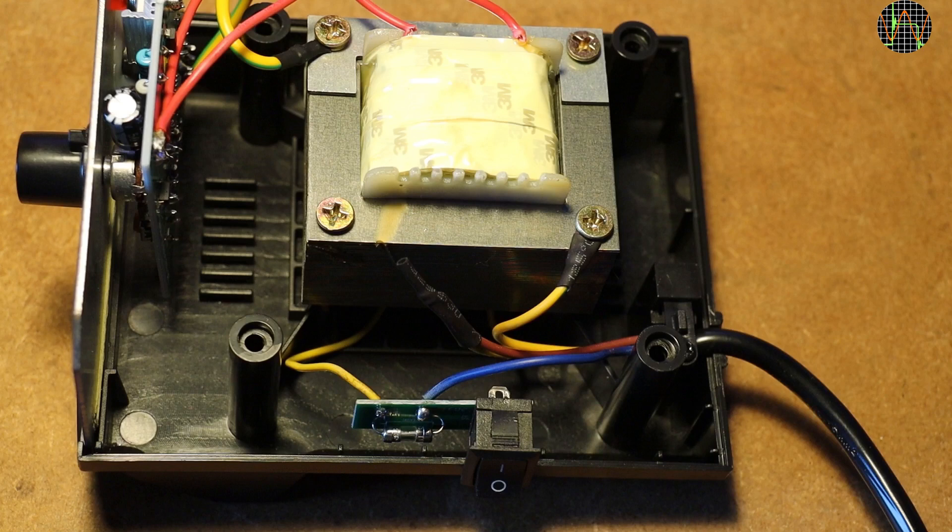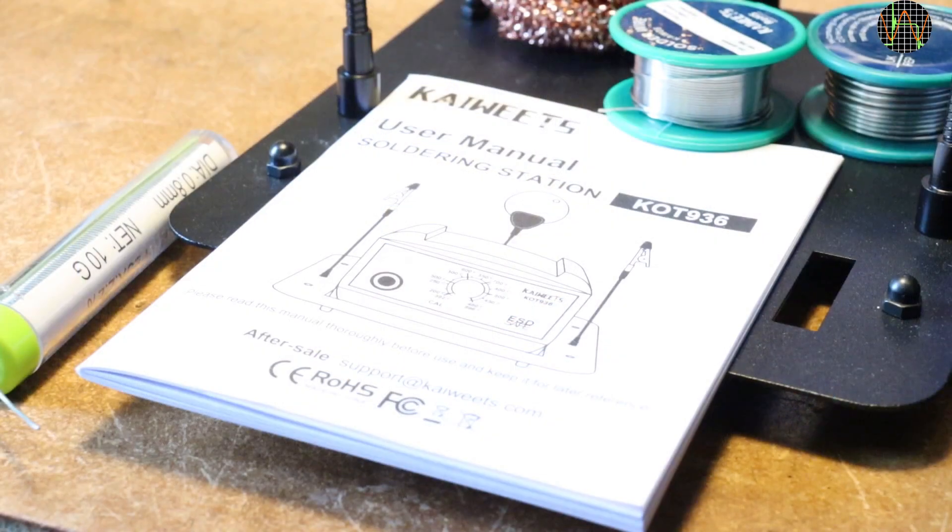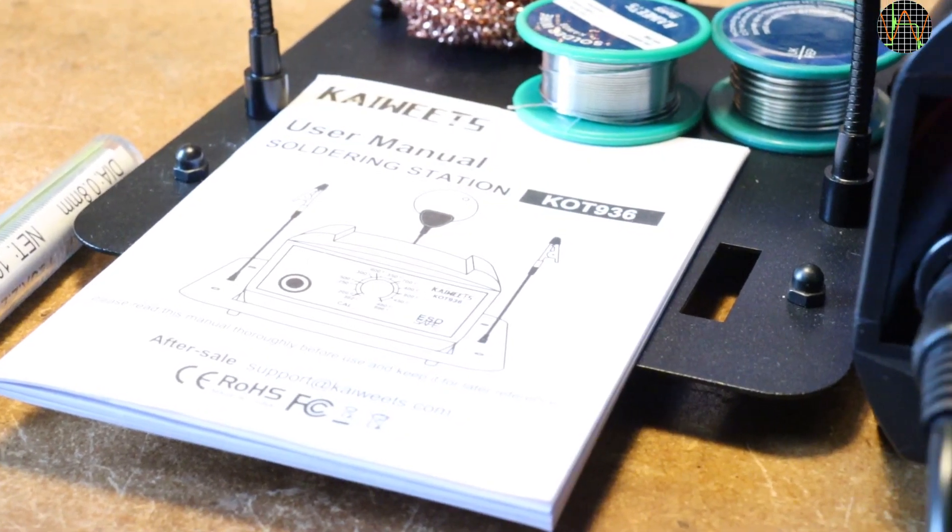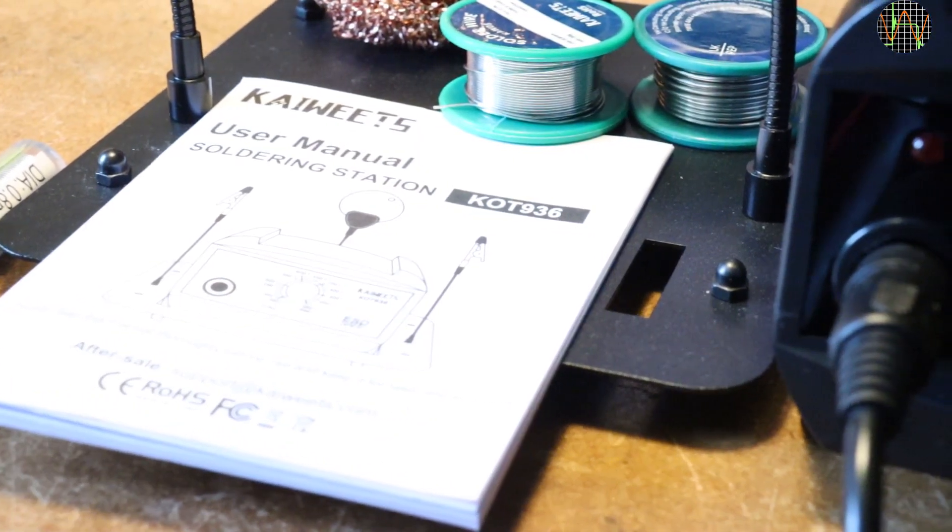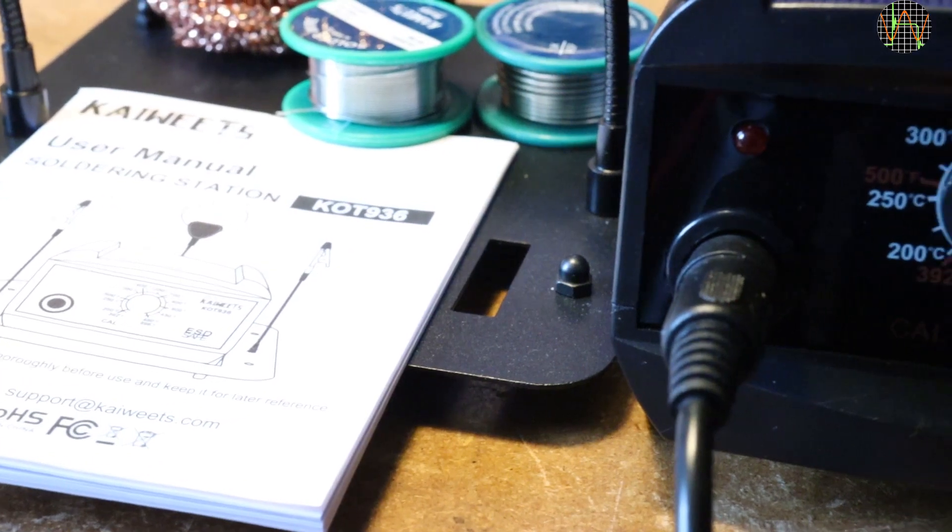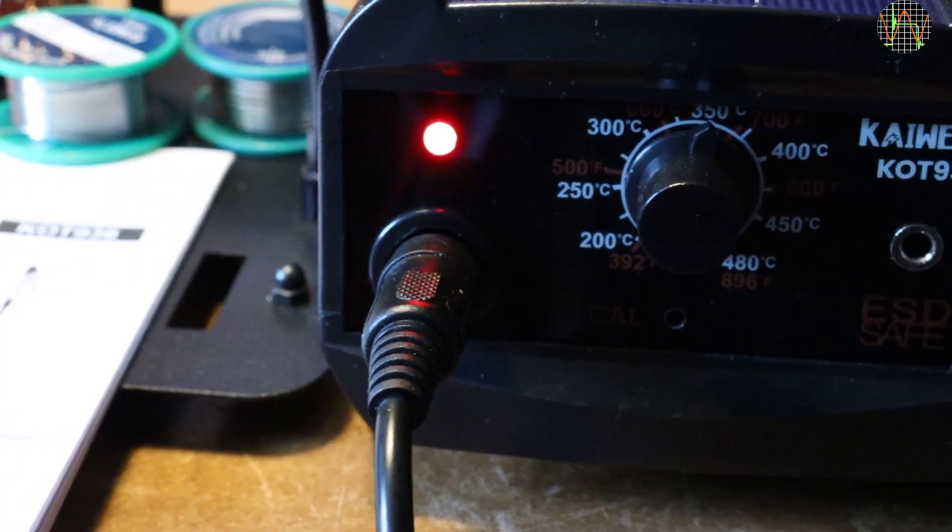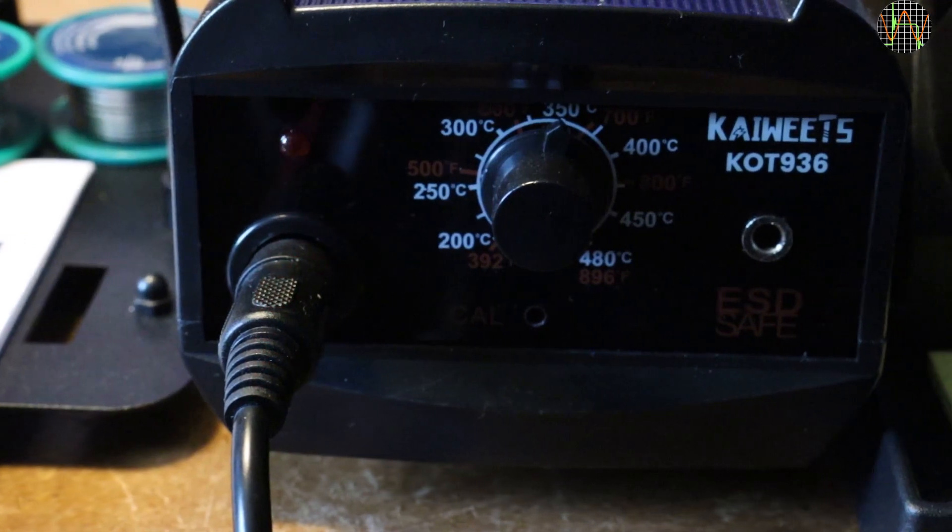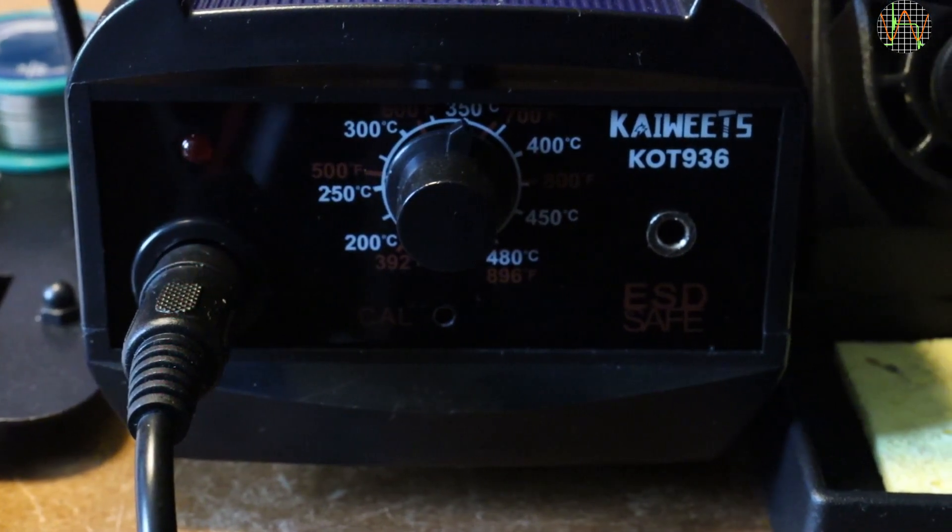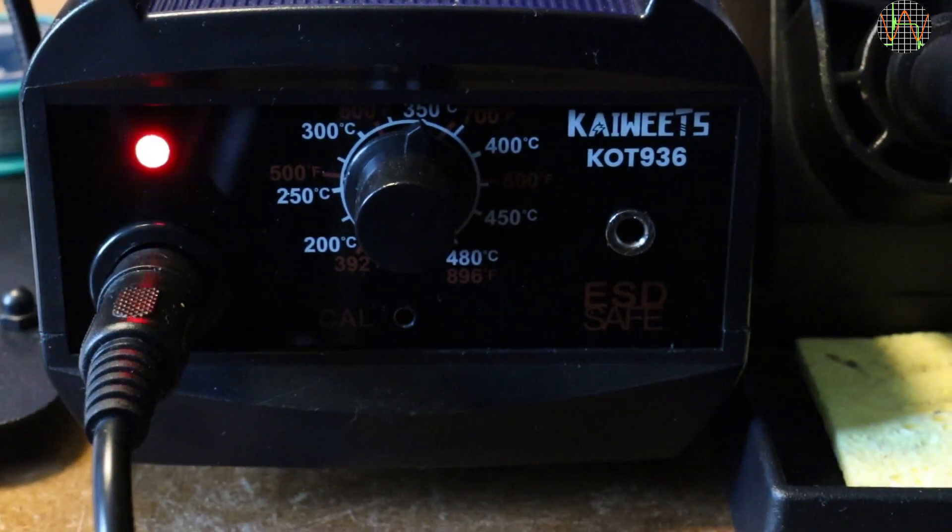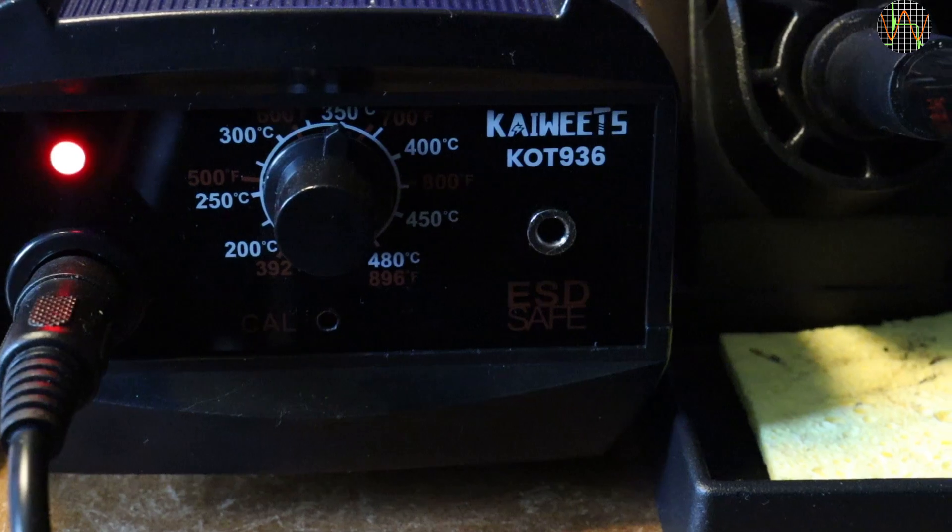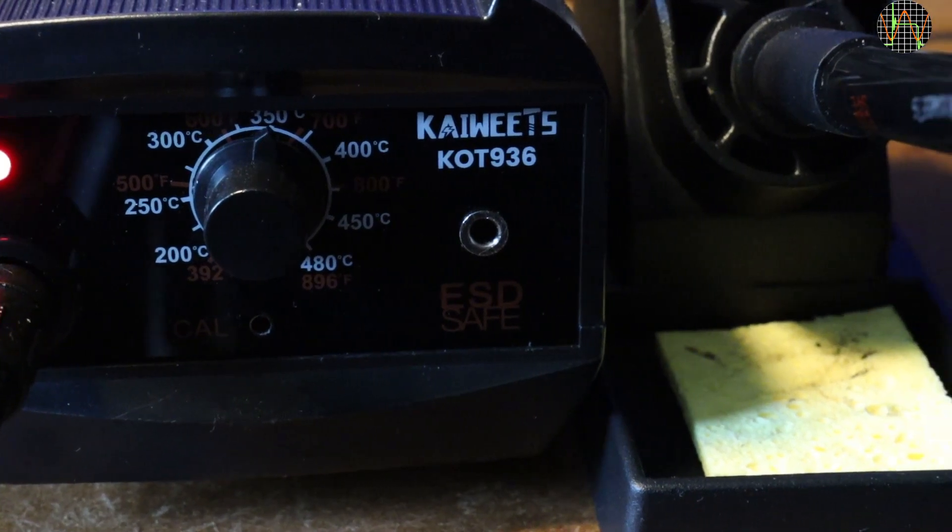My general recommendation on any mains powered product you buy from less known manufacturers: it is good practice to check that ground, hot, and neutral are wired correctly. The rules differ from country to country. For example, in Germany and most mainland Europe, swapping hot and neutral wires would be no issue since the mains plugs are not polarized anyway.